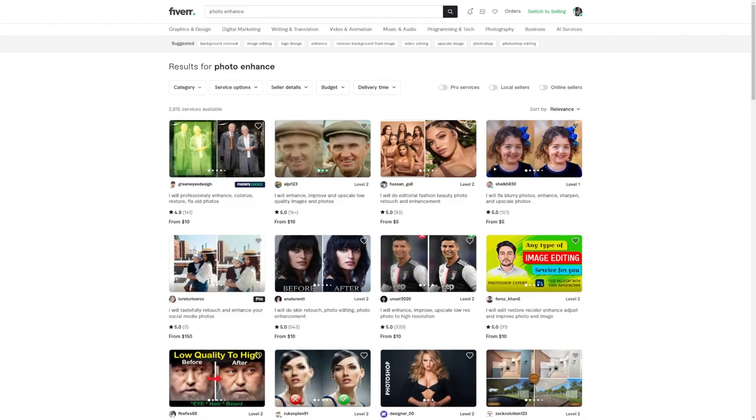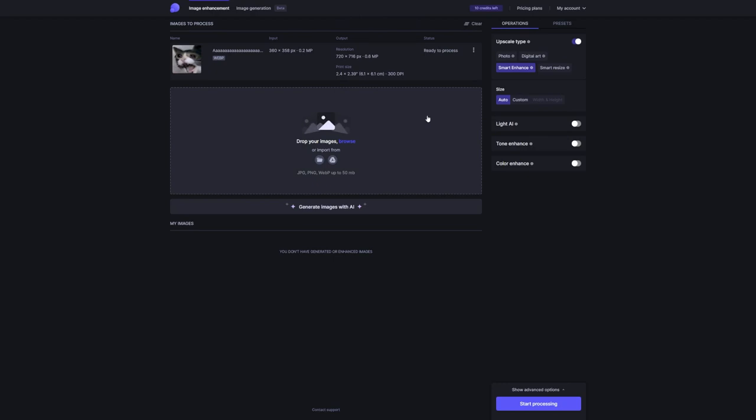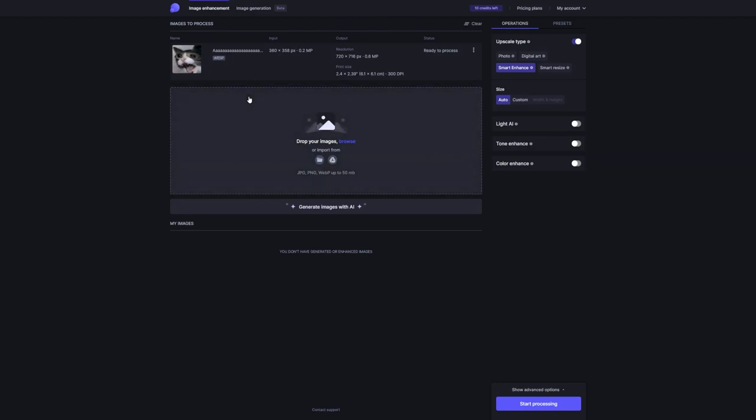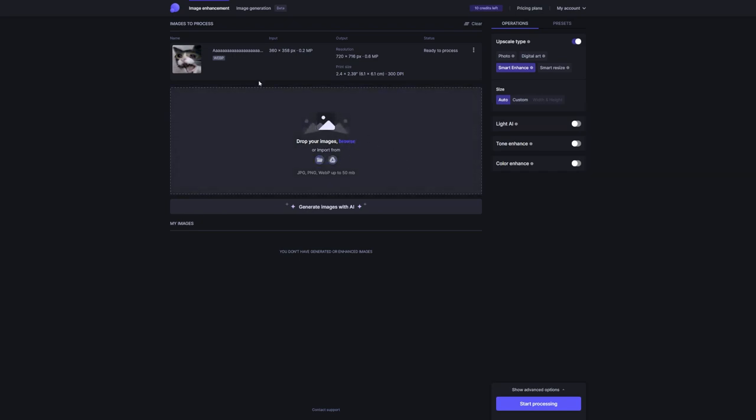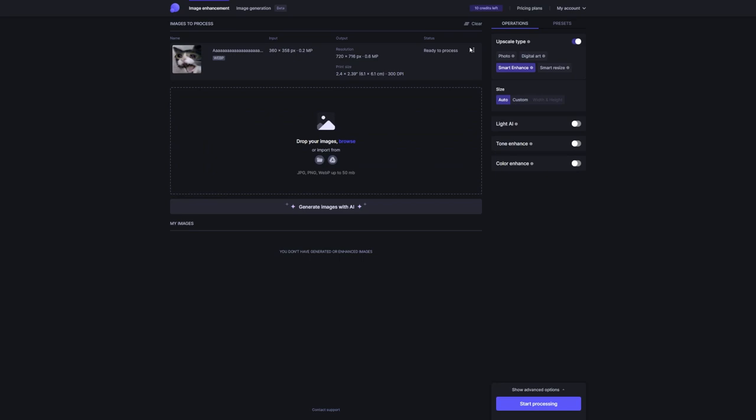Step 4, offer your photo enhancement services on Fiverr. Okay, so now here's the deal. Instead of spending hours and hours learning those advanced Photoshop techniques to enhance images, why not take the smart route and use this amazing AI tool we've been talking about? I mean seriously, it's like having your very own secret weapon in your pocket. While other freelancers are slaving away for one to two hours, you can swoop in and save the day by using Let's Enhance. It's a total game changer.